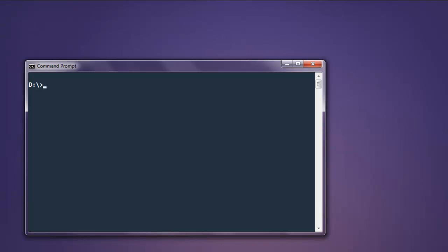For this we are going to use one gem called pdf-reader. So type in gem install pdf-reader. Once you install this gem you can execute the code explained in the video.